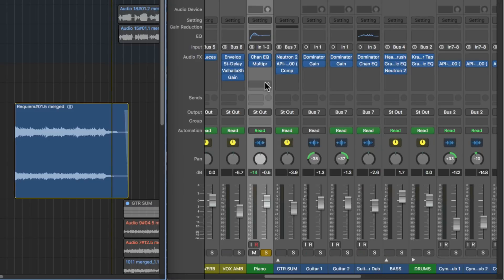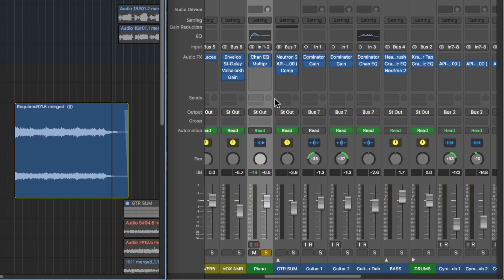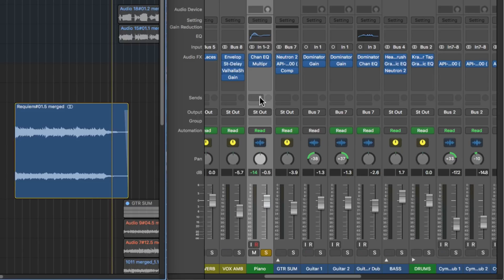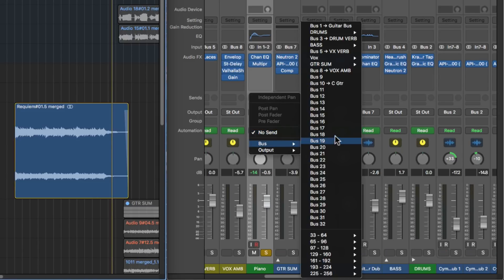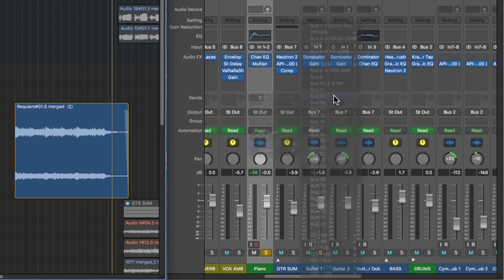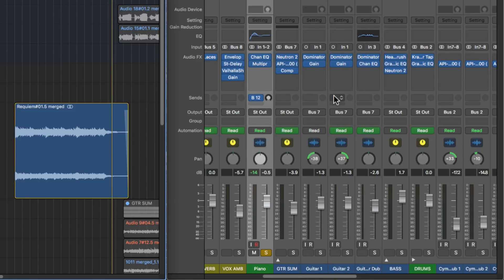The most common purpose of using a send is as an effects send. This splits the signal off of the channel and routes it over to an auxiliary channel where you can add effects — typically time-based effects like reverb, delay, etc. I'll create a new send by clicking on the send tab, go down to bus, and route this to bus 12 since it's available.